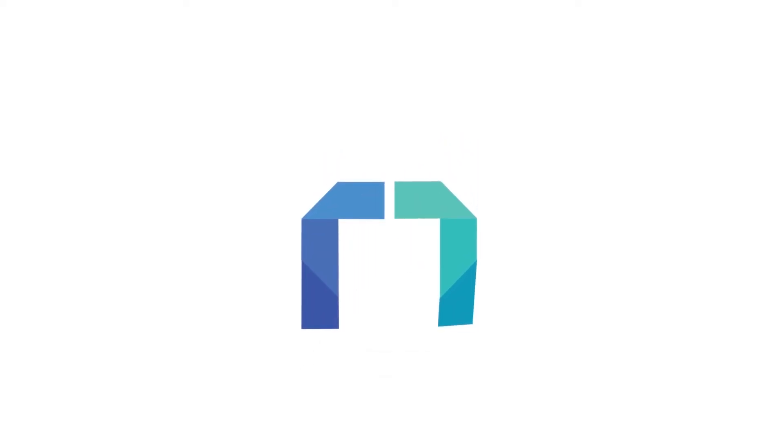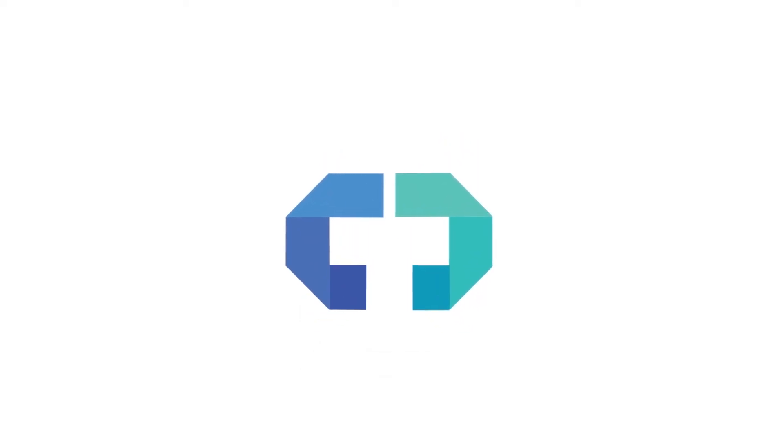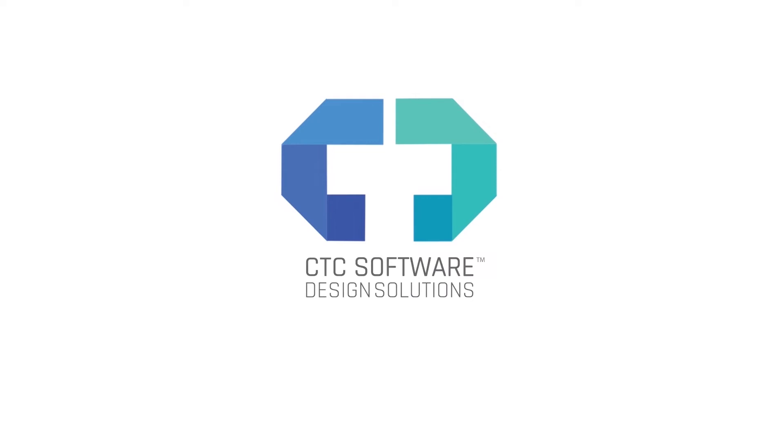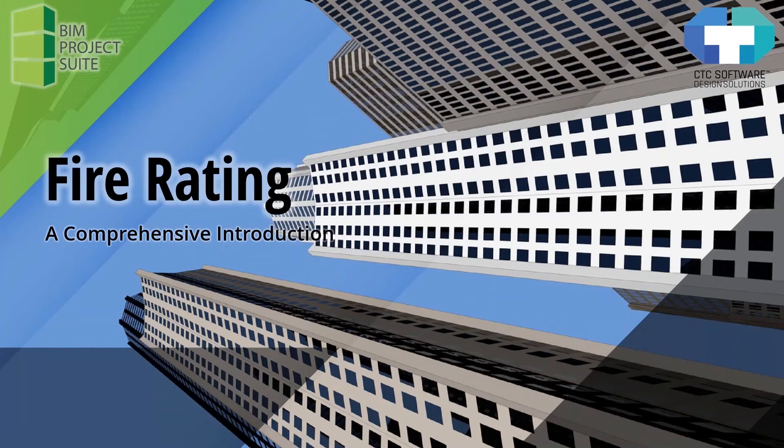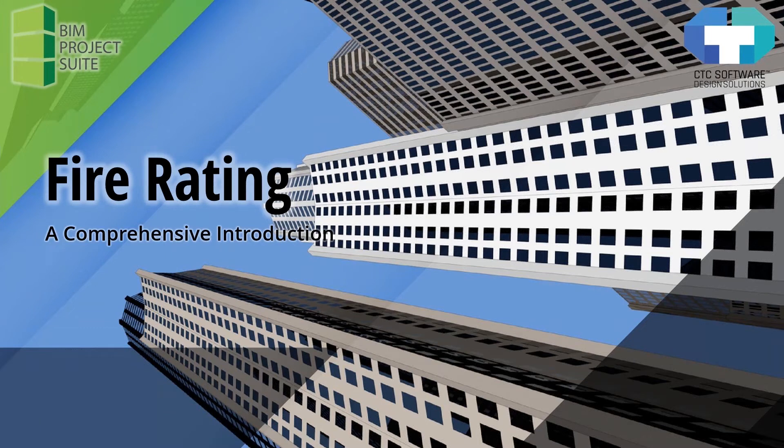Welcome everyone to another CTC software webinar. My name is Sean Zerbis, Technical Evangelist at CTC, and in this session I want to take you through a comprehensive introduction to the tool FireRating on the BIM Project Suite.